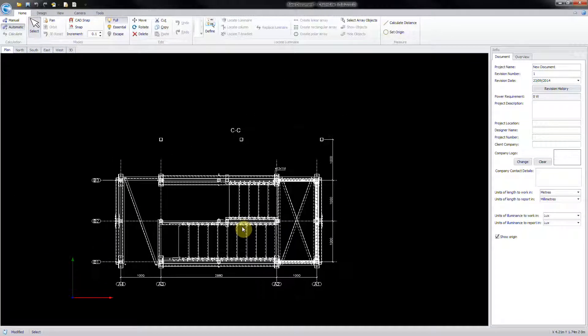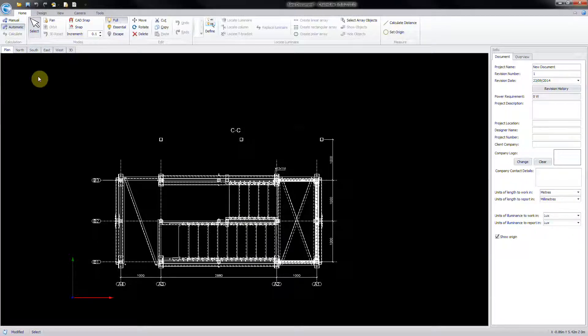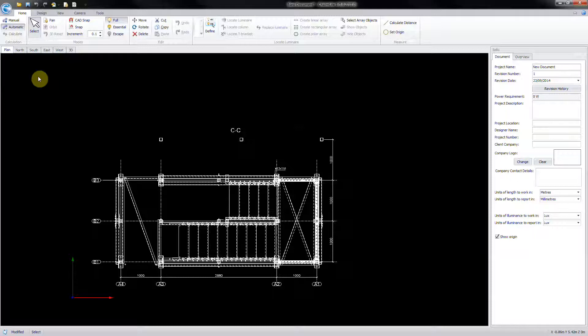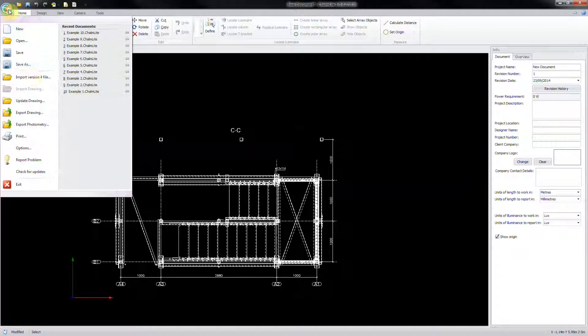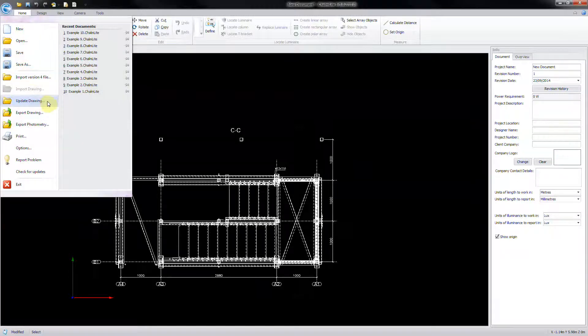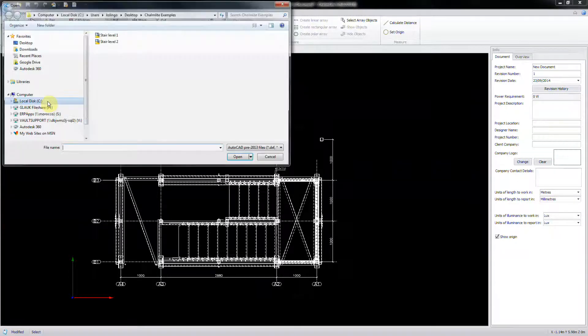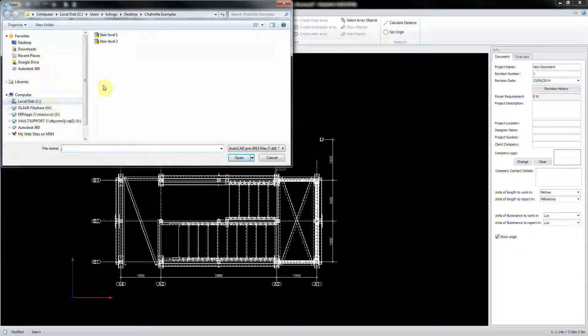If the drawing is revised at any stage, it is possible to replace it without impacting on any design work that has already been completed. Click on the Start button and select Update Drawing. Then, follow the same importing procedure.